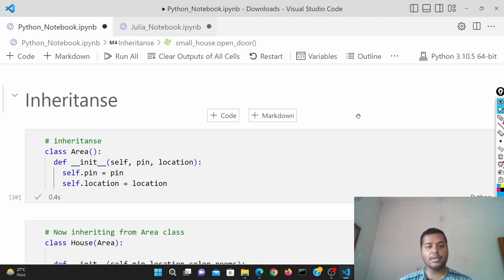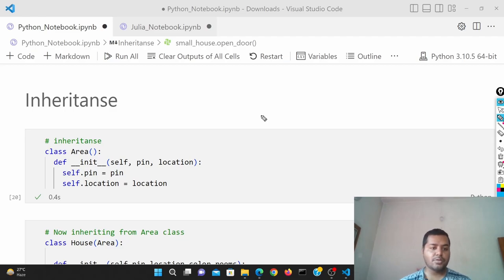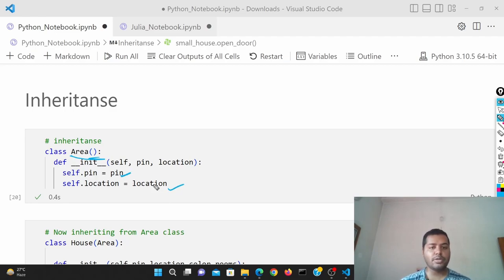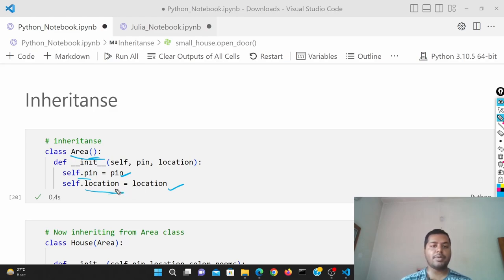I hope through this video you'll be able to understand the inheritance property in Python and how to do it. So what is inheritance? Inheritance means nothing but inheriting something from a previous class. Suppose there is a class called Area. In this class there are two attributes: pin and location. I'll first declare this class and then inherit those things — the pin and location — to some other classes where I do not need to re-initiate those things.